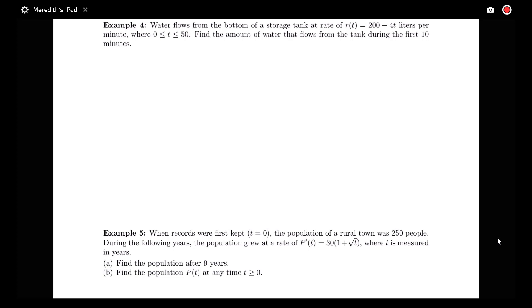We're interested in finding the amount of water that flows from the tank during the first 10 minutes. The word 'amount' tells us we're looking for a quantity, so we're going to need to integrate a rate. We're also told we're looking for an amount during a certain period of time, so that's going to mean over an interval.